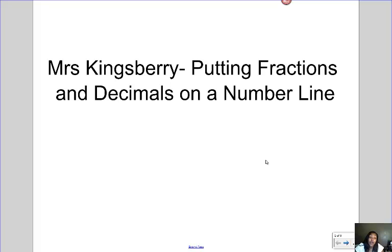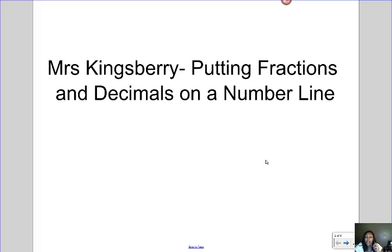Today's video is called 'Putting Fractions and Decimals on a Number Line.' Before we get started, I am nursing a cold so I might sneeze or sniffle. I might sound a little funny today, but don't mind me.